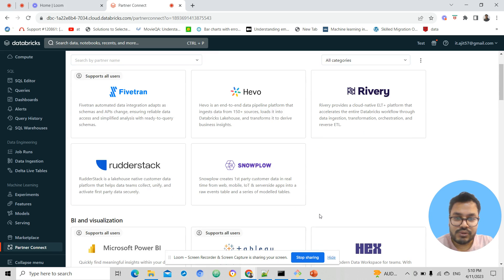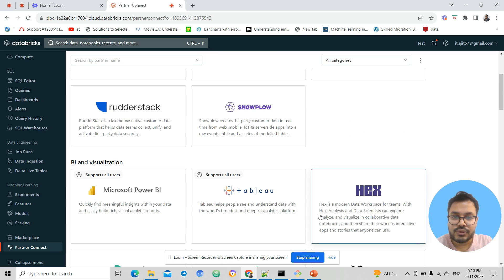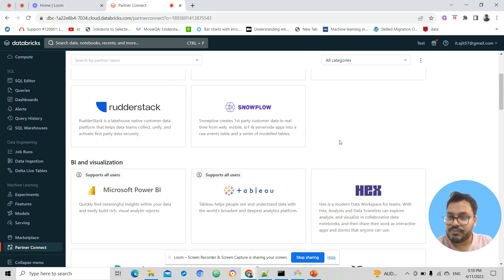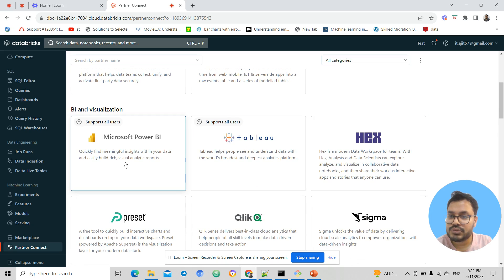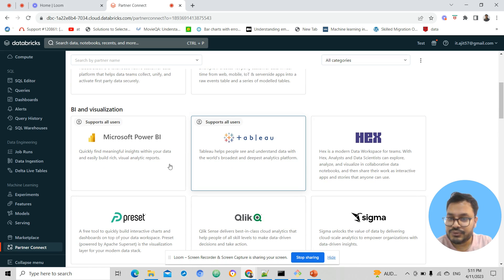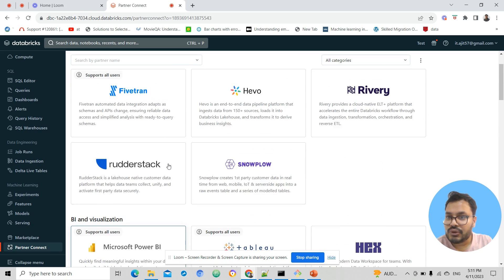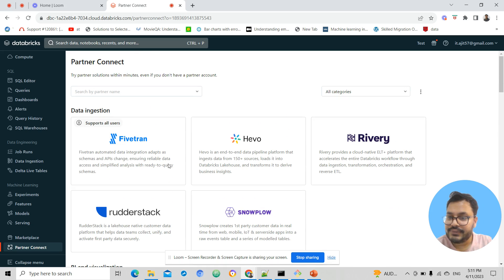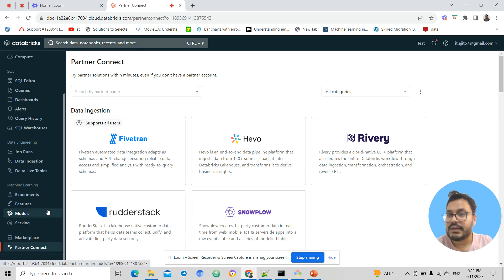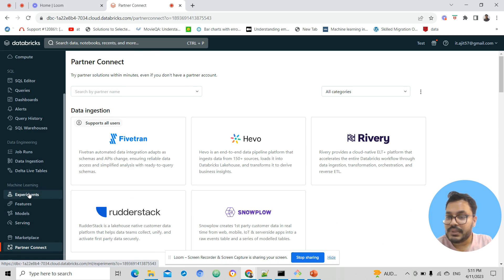Likewise for BI, data analysts can use Power BI or Tableau. Databricks offers all sorts of connectivity. At the same time, we can build machine learning models.